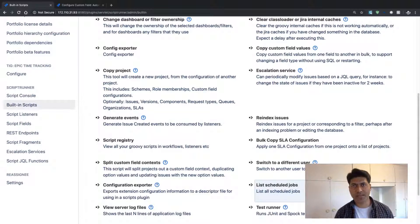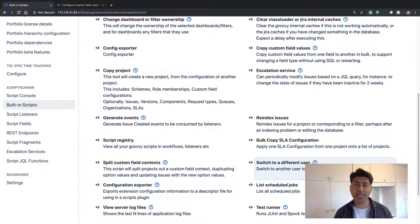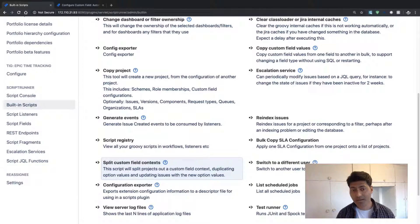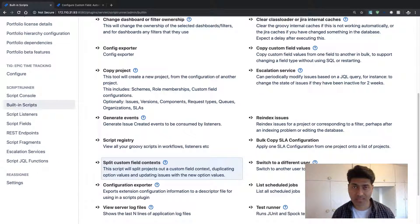Hello everyone. In this video, let us take a look at the built-in script called Split Custom Field Context.